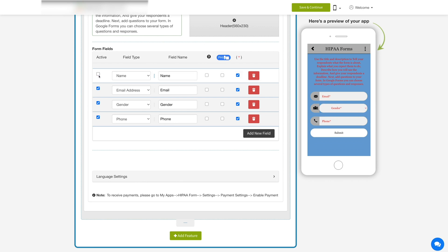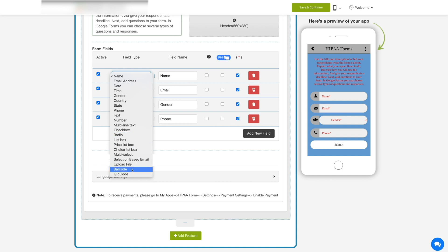From here you can make the form field active or inactive. Next, you can select the field type from the dropdown, such as name, radio, checkbox, email, QR code, bar, barcode, etc.